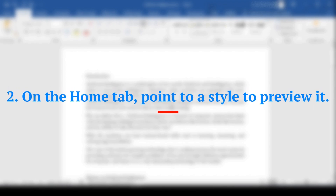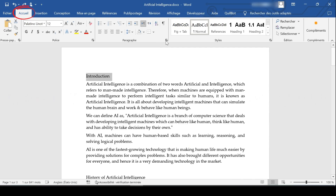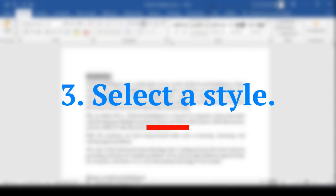On the Home tab, point to a style to preview it, then select a style to apply it.